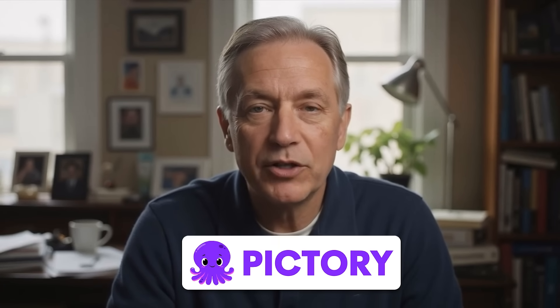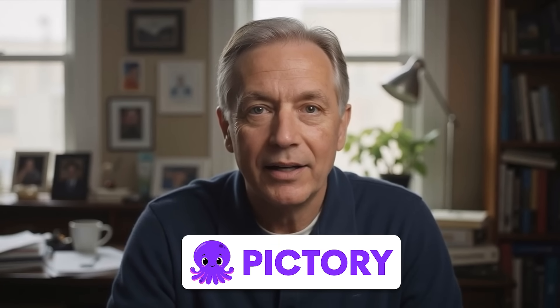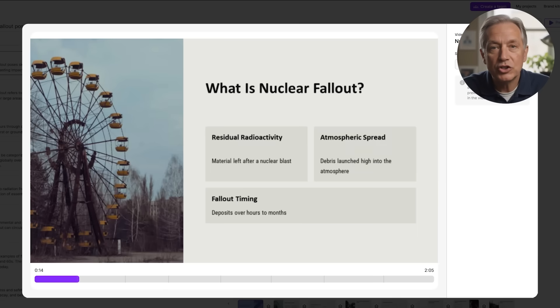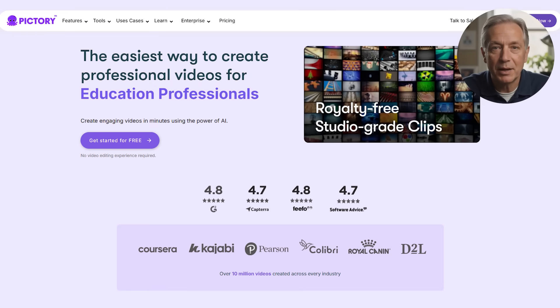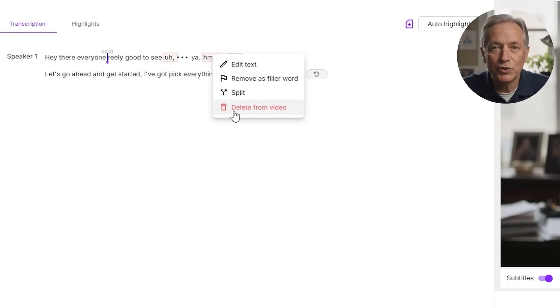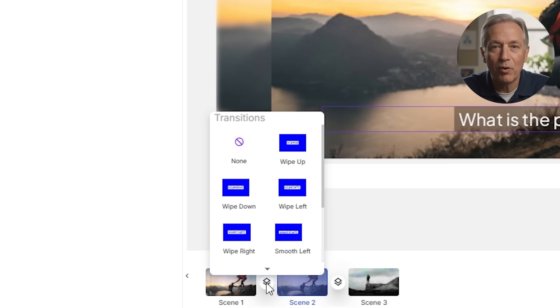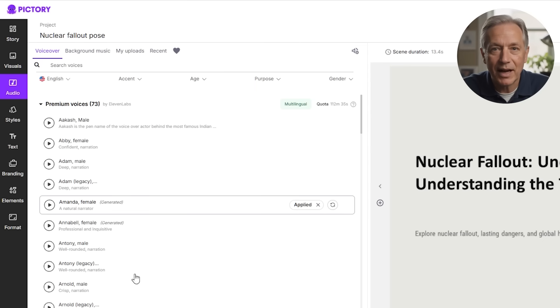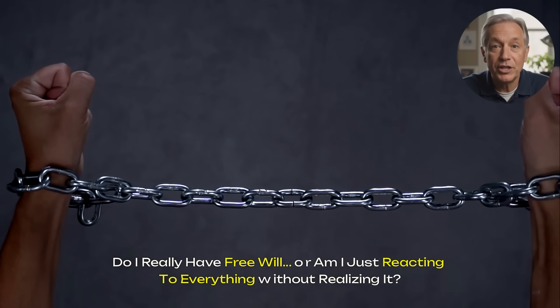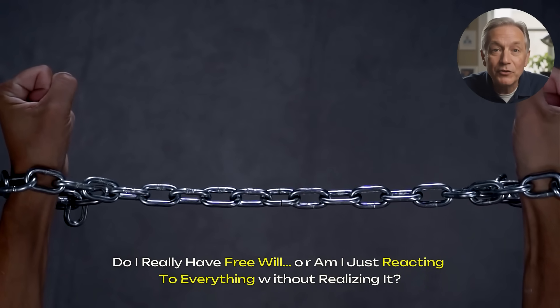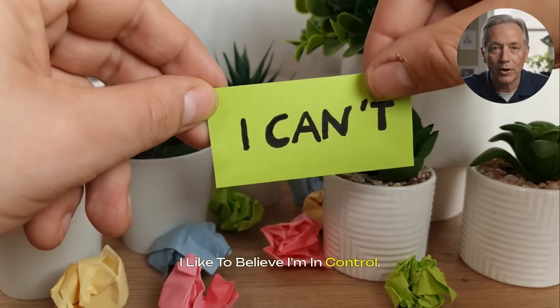If you've been thinking about making videos without showing your face, you've probably heard of Pictory AI. You might have seen it used in slideshow style YouTube videos, or maybe you visited the website but didn't know where to start. In this video, I'll walk you through exactly how Pictory works, step by step, and show you how to go from an idea to a finished video, even if you've never edited a video before.